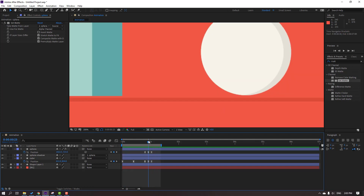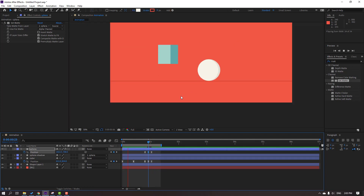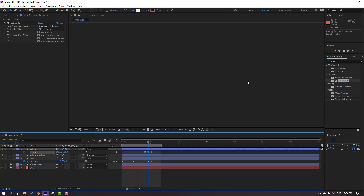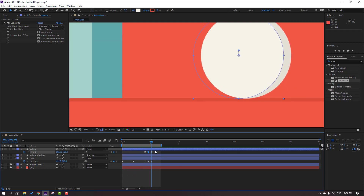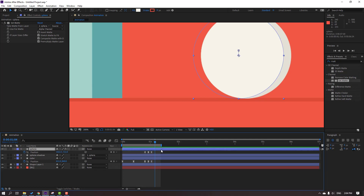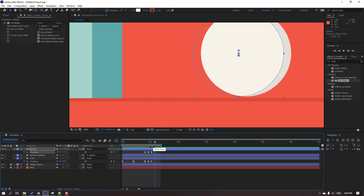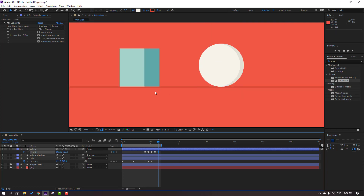Go to the keyframe and move up. Then go to the third keyframe — one, two, three — select it and move up. Again go to three keyframes — one, two, three — select the first keyframe, Ctrl+C, Ctrl+V.